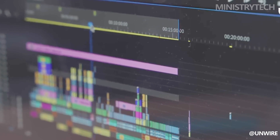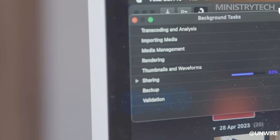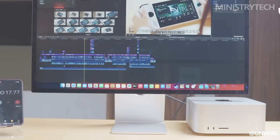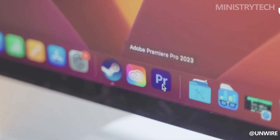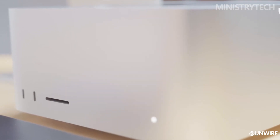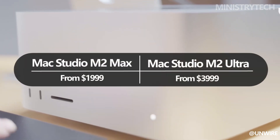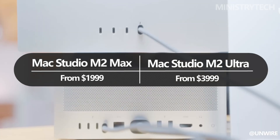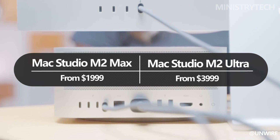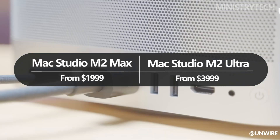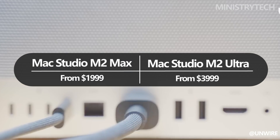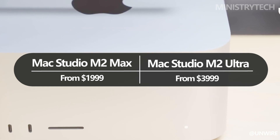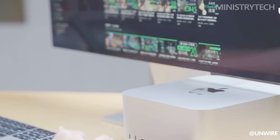When making important purchasing decisions, budget considerations often play a significant role. In the case of the Mac Studio models, the pricing difference between the M2 Max and M2 Ultra versions can have a substantial impact on the decision-making process. The M2 Max model has a starting price of $1,999, making it a more affordable option for those with budget constraints. On the other hand, the M2 Ultra version starts at $3,999, representing a significant increase in cost. The higher price of the M2 Ultra is primarily due to its enhanced performance capabilities, which stem from its dual-chip configuration.